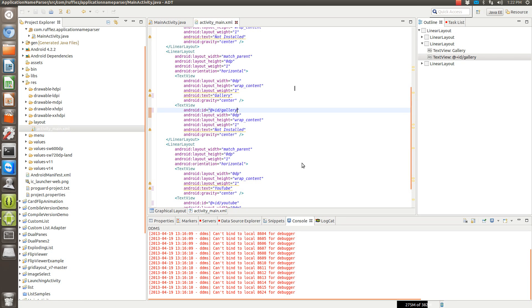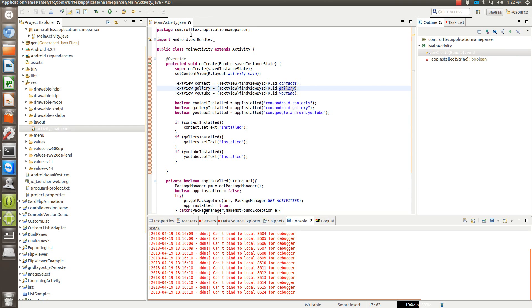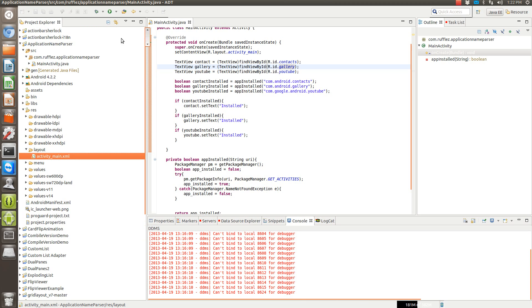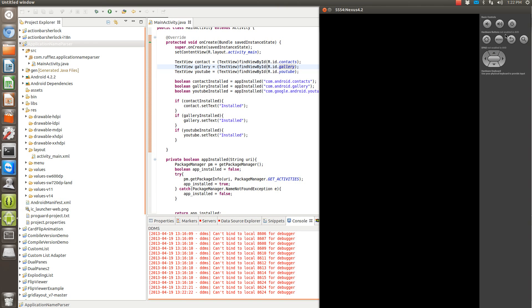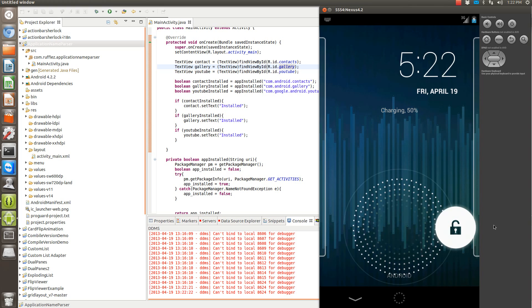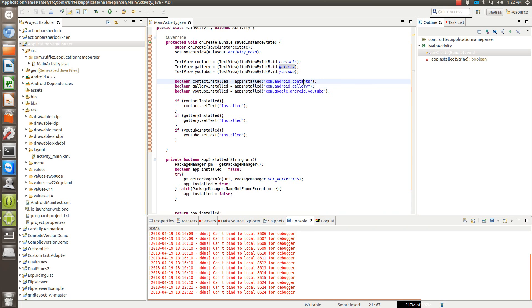So now when we run this application, the first two should show that they are installed. Pull up the emulator. See now we've changed the text to installed. So we know that these two apps are definitely on the device.